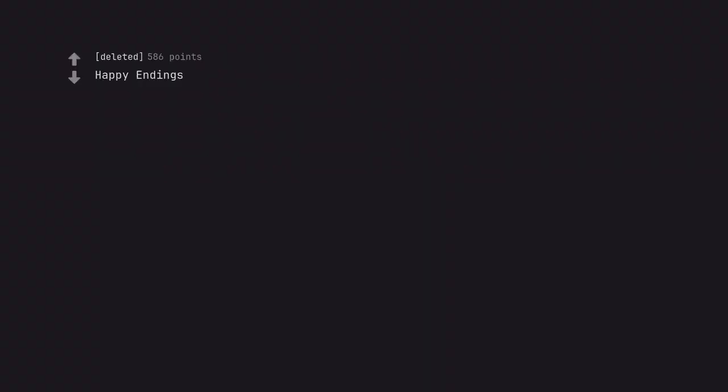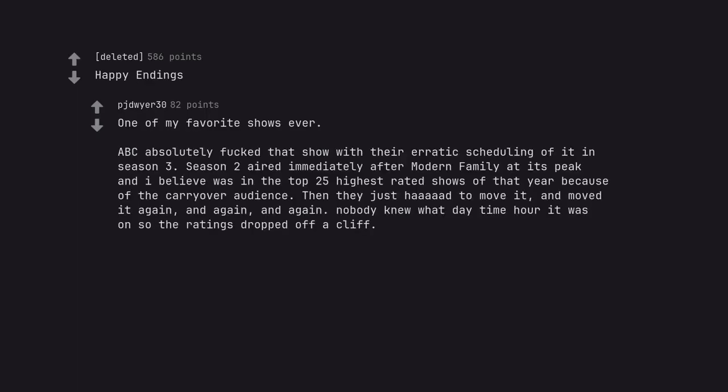Happy Endings. One of my favorite shows ever. ABC absolutely fucked that show with their erratic scheduling of it in season 3. Season 2 aired immediately after Modern Family at its peak and I believe was in the top 25 highest rated shows of that year because of the carryover audience. Then they just kept moving it and moved it again and again and again. Nobody knew what daytime hour it was on so the ratings dropped off a cliff. I'm still bitter about it.